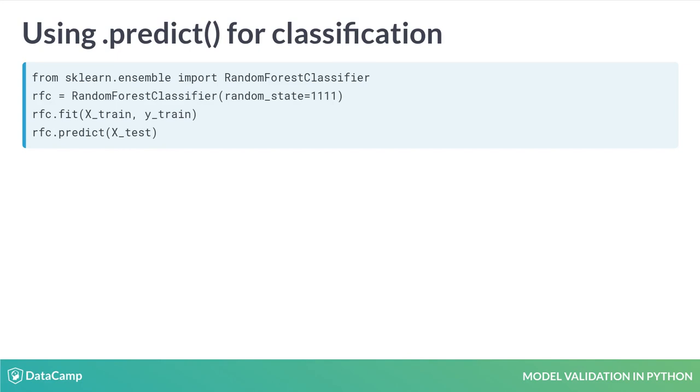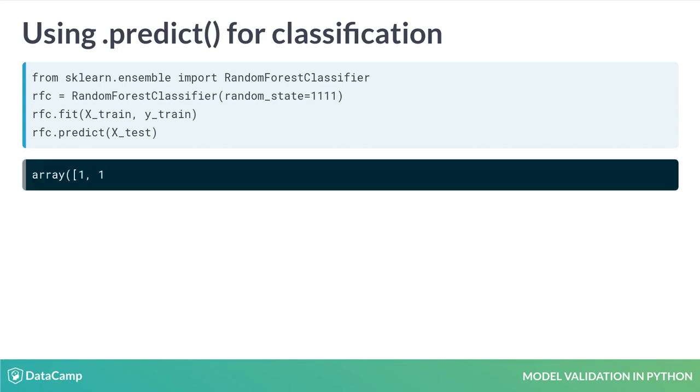Scikit-Learn's classifier, Random Forest Classifier, also has the method .predict. This time, the new class of the observations is returned.